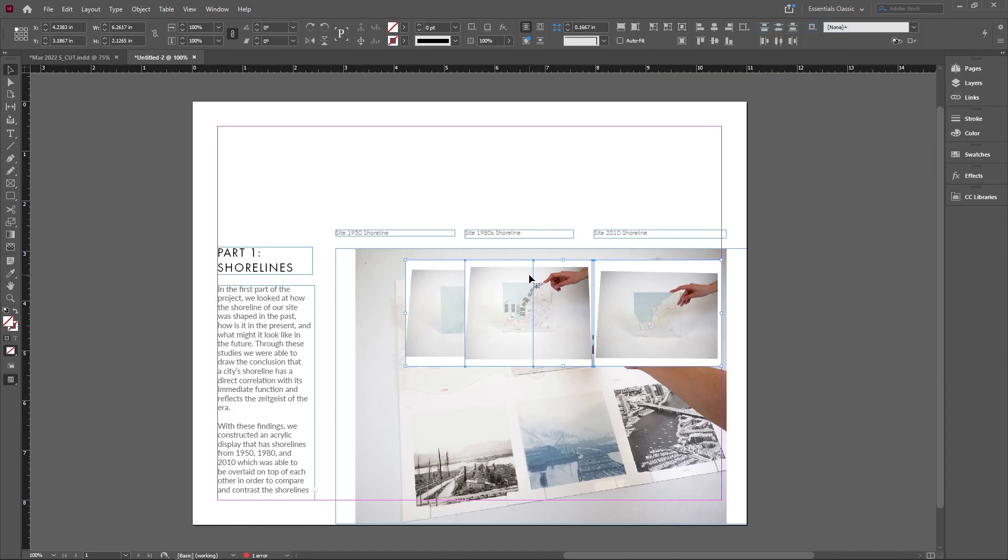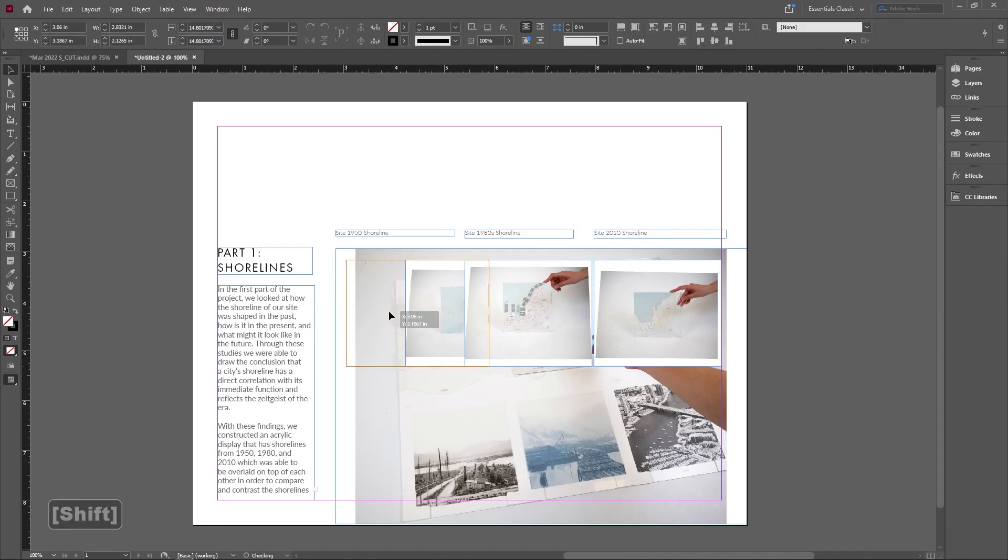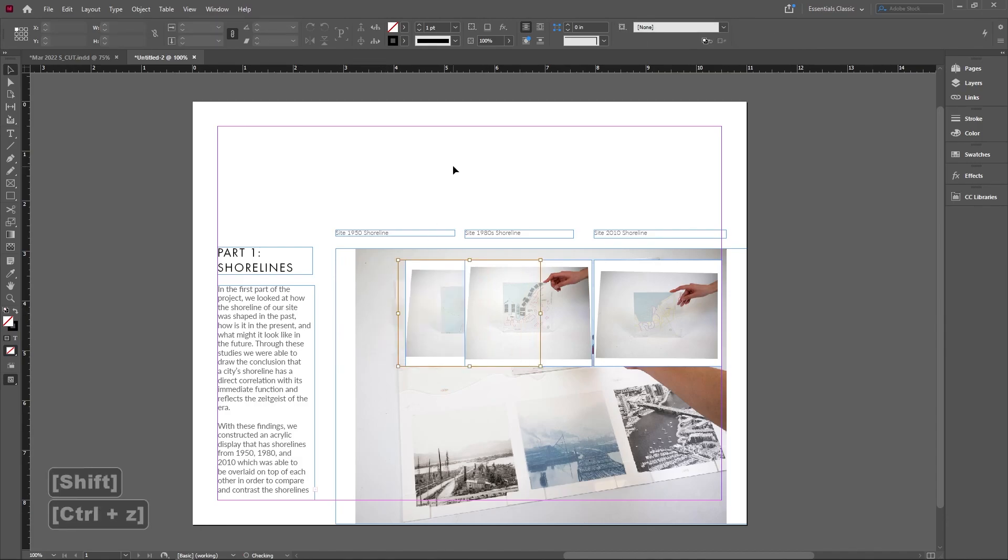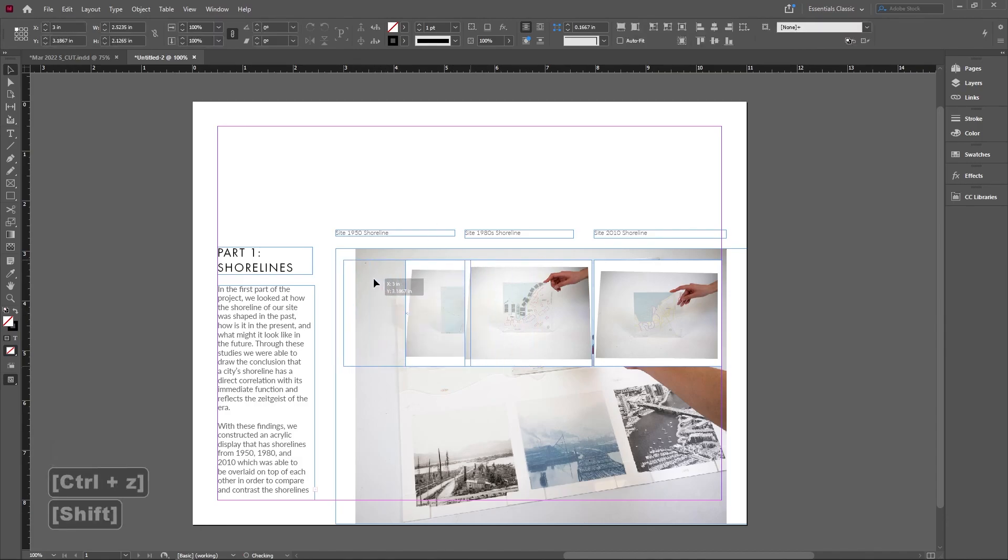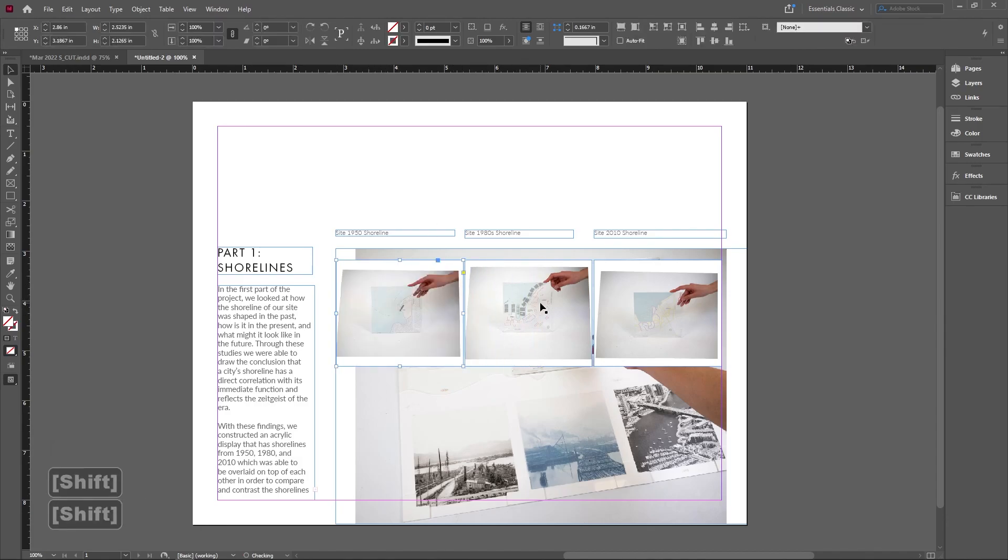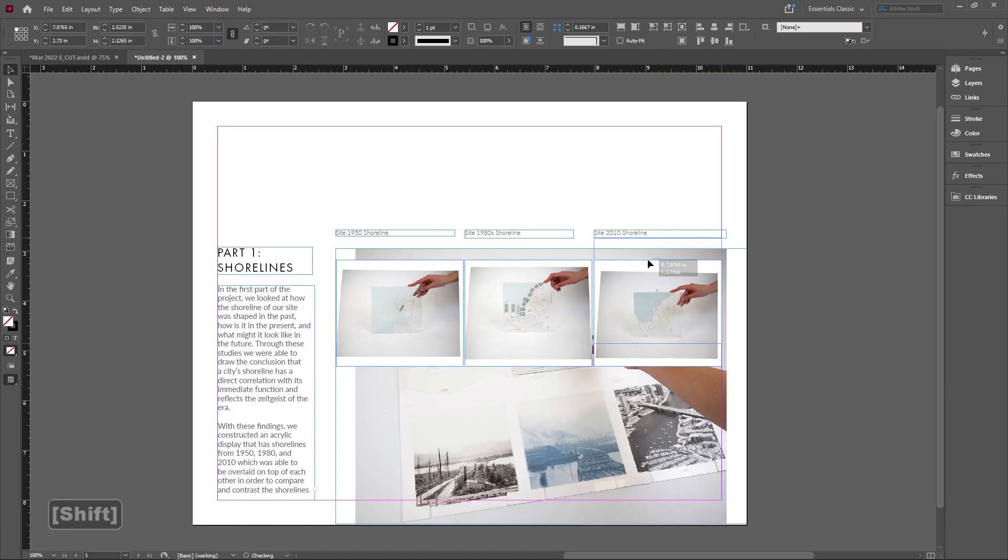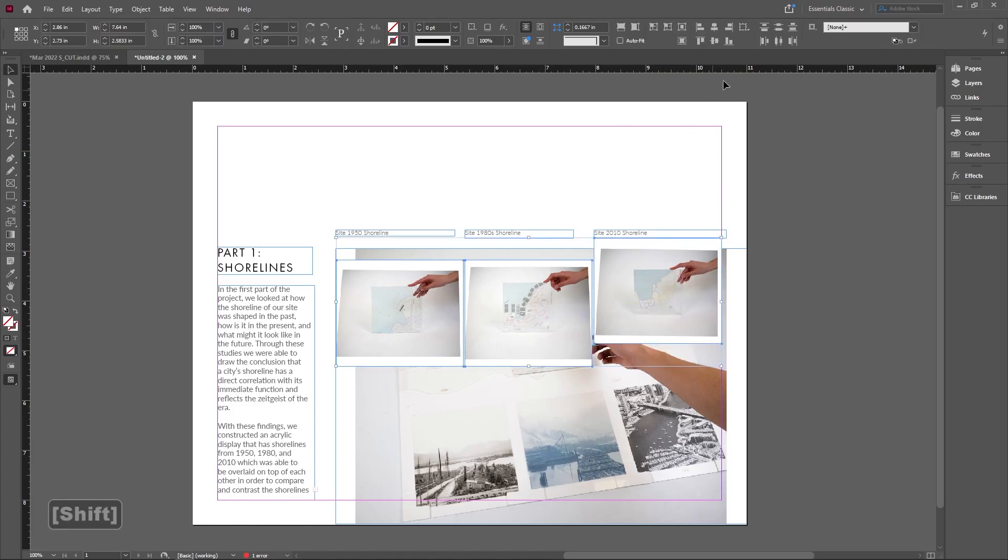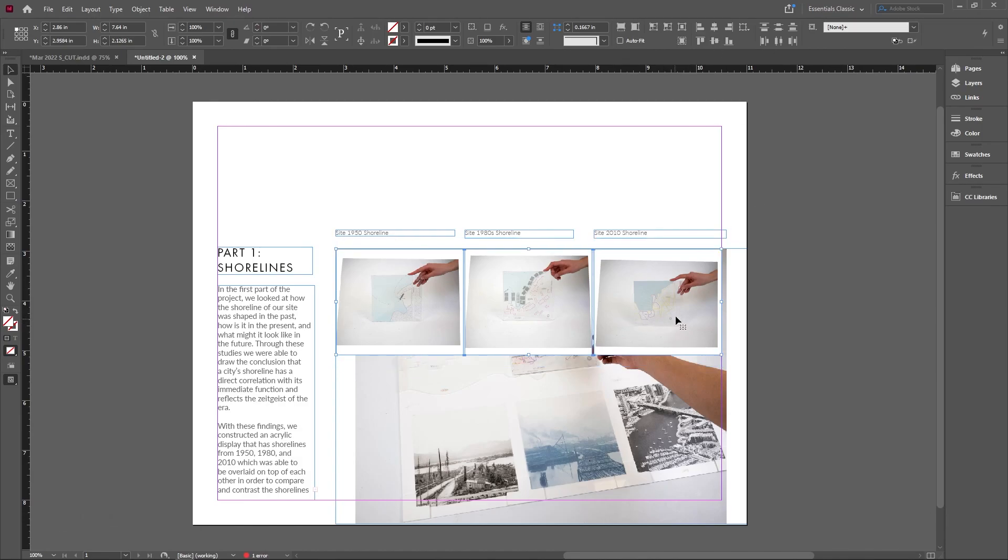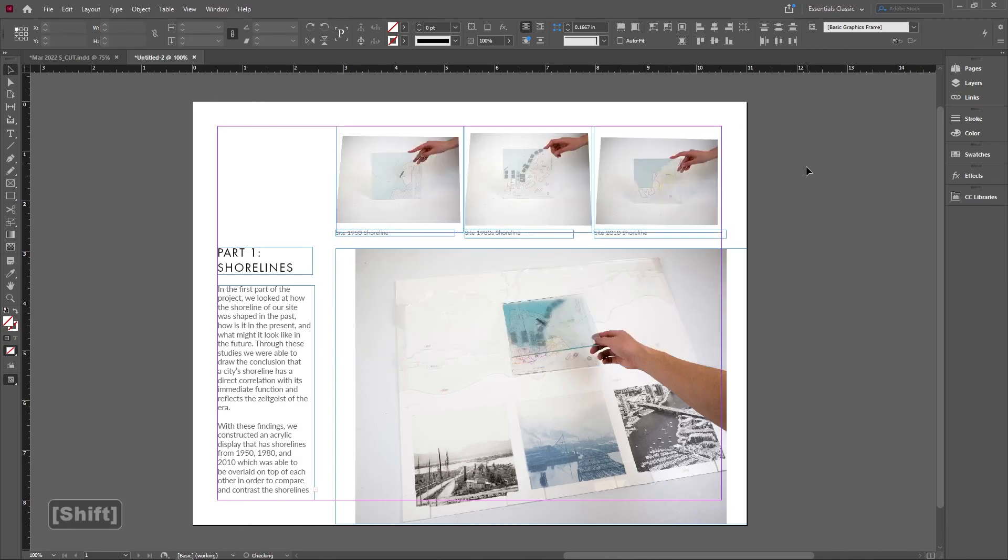If I change this back to Align to Selection, whatever I'm selecting will align to that. To demonstrate, if I select all of these and make them centered, it's centering to the selection rather than the page itself.